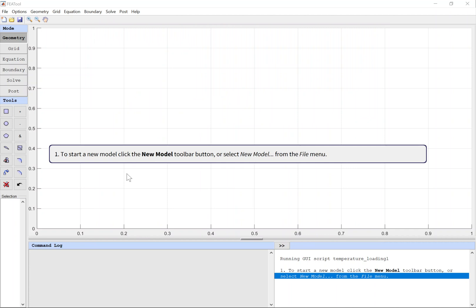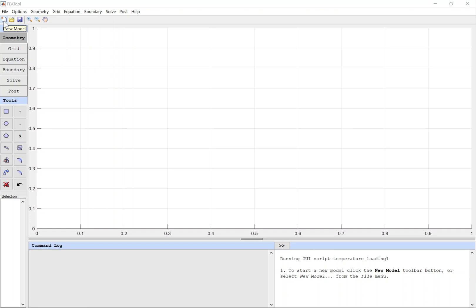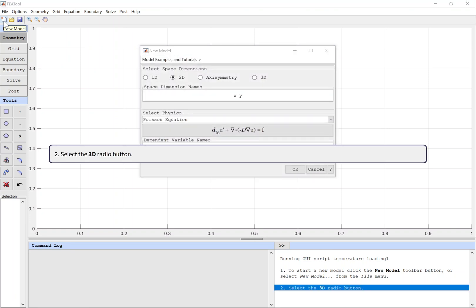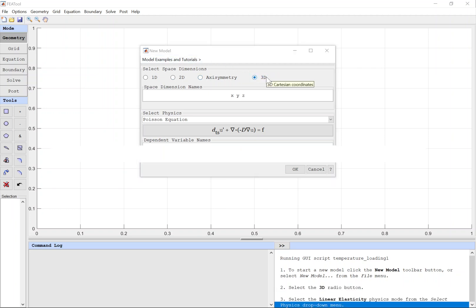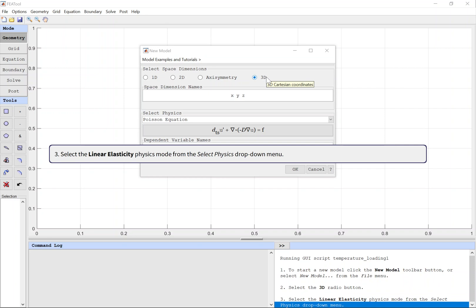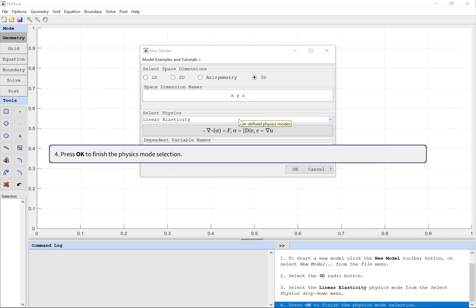To start a new model, click the New Model toolbar button, or select New Model from the file menu. Select the 3D radio button. Select the Linear Elasticity physics mode from the Select Physics drop-down menu. Press OK to finish the physics mode selection.